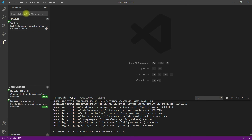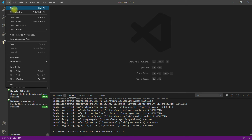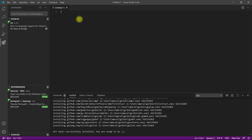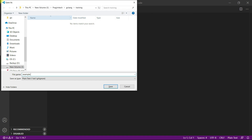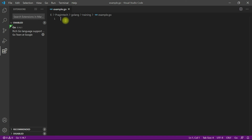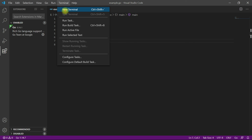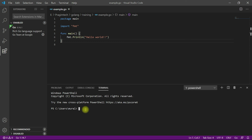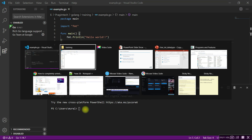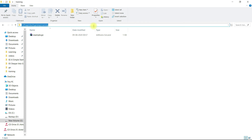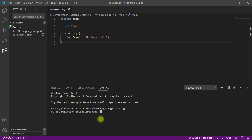Now it's time to write our first Go program. Click on File and click on New File. Save this file as example.go. Let me write a simple Hello All program. Press Ctrl+S to save this file. In order to execute this Go program, click on Terminal and click on New Terminal. Navigate to the directory where you saved the Go file — in my case, I saved it in the training folder. Enter the command go run followed by the file name. We got the output: Hello All.